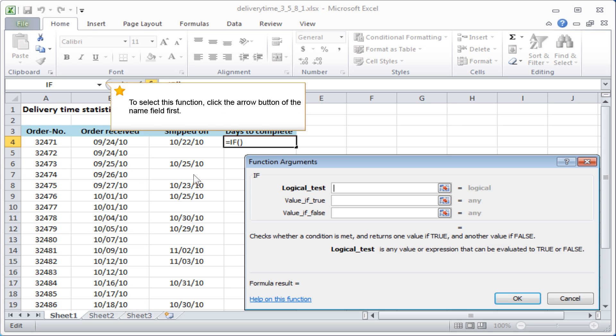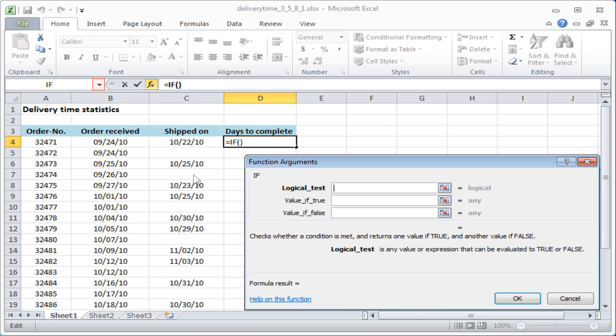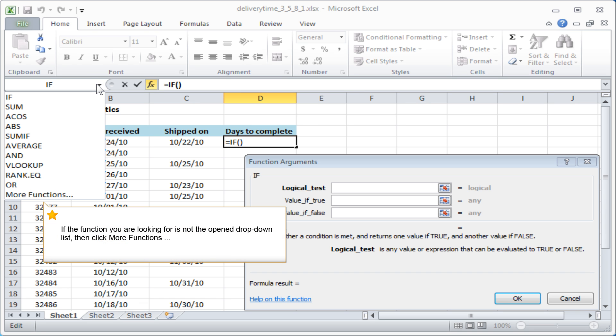To select this function, click the arrow button of the name field first. If the function you are looking for is not in the opened drop-down list, then click more functions.